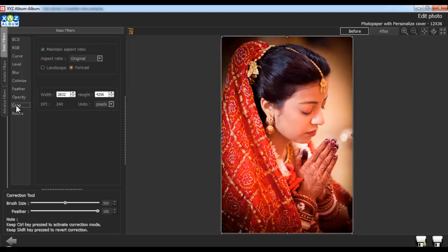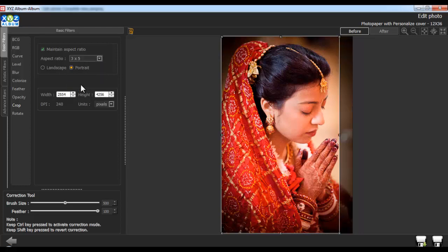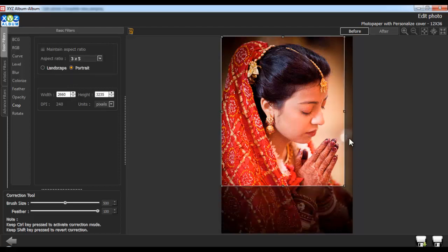From the Crop option, you can crop the photo. Select the Landscape or Portrait option as per your photo orientation. Select the desired ratio from the Aspect Ratio tab. To do freehand cropping, uncheck the Maintain Aspect Ratio checkbox and crop freely. Define the width and height of the photo from the Width and Height option. The actual DPI of the photo will be displayed here. Select the Units from the Units option.